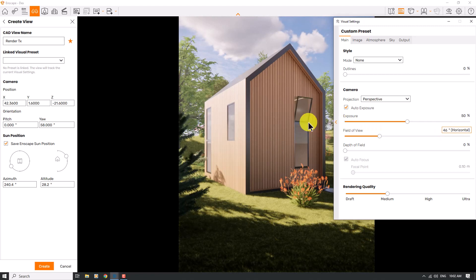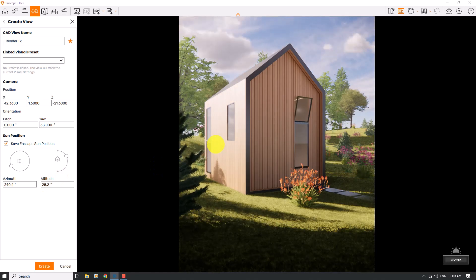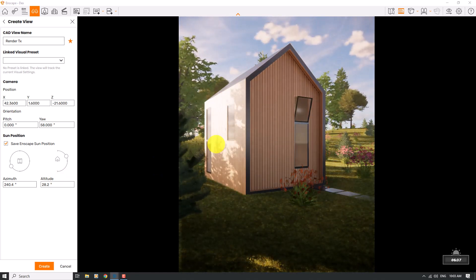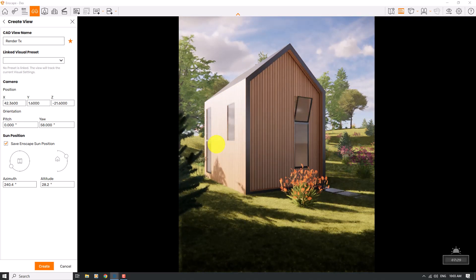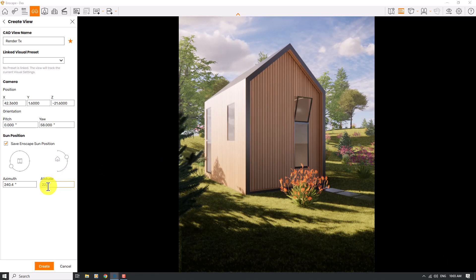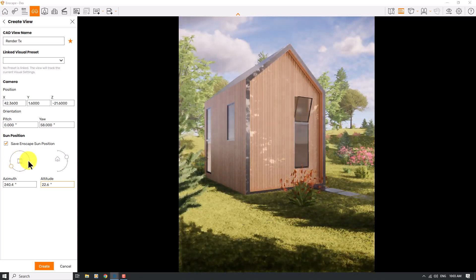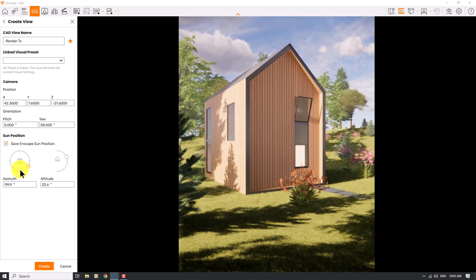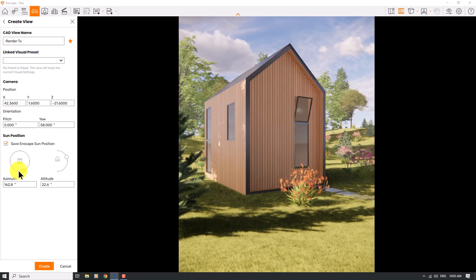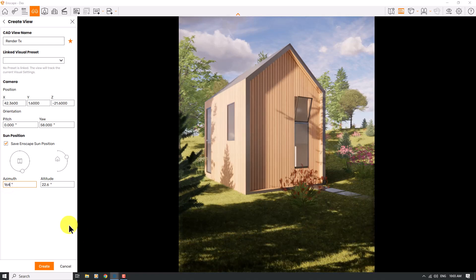Azimuth and altitude are really important. I'll hold Shift and right-click to move the time of day near to the morning — 7:30 AM works well. The altitude is about 22.6 degrees. For the azimuth, I'll move it manually to reach the best result. I need some type of light from the left side, so I'll set the azimuth to 164 and click Create View.